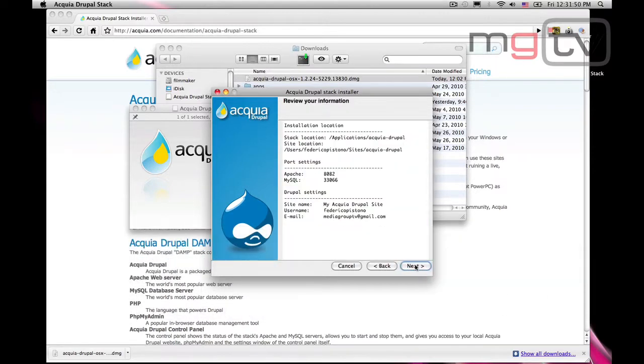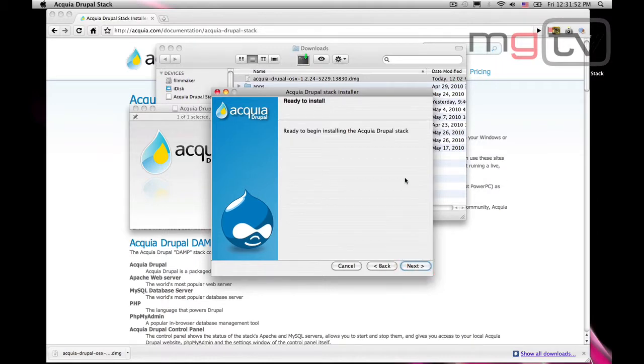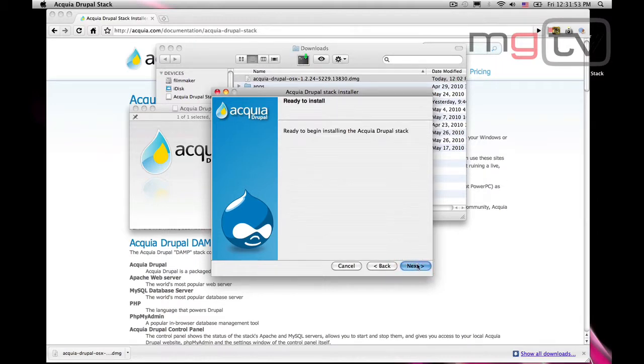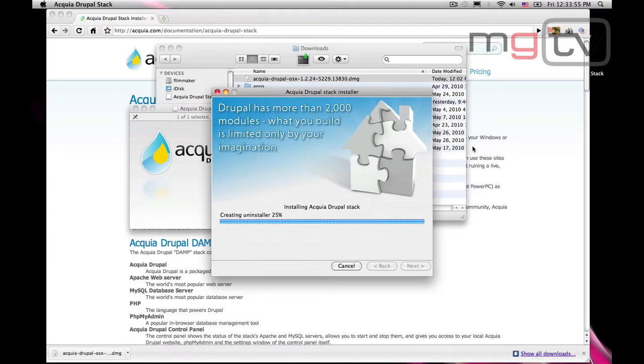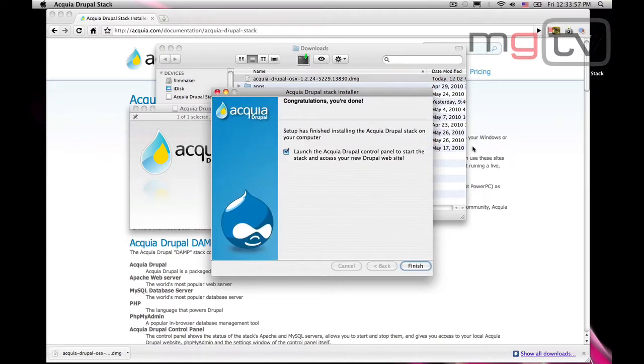Perfect! We are ready to proceed with the installation. Now that we have completed the installation, we can already take a look at our website.